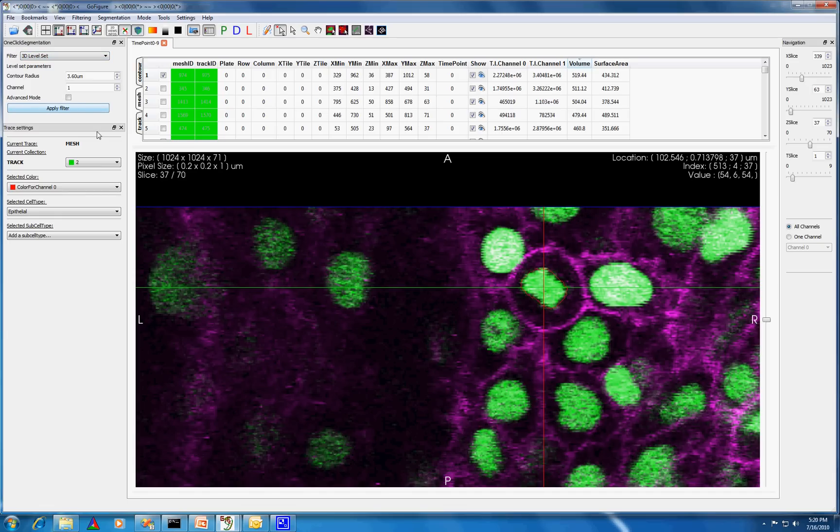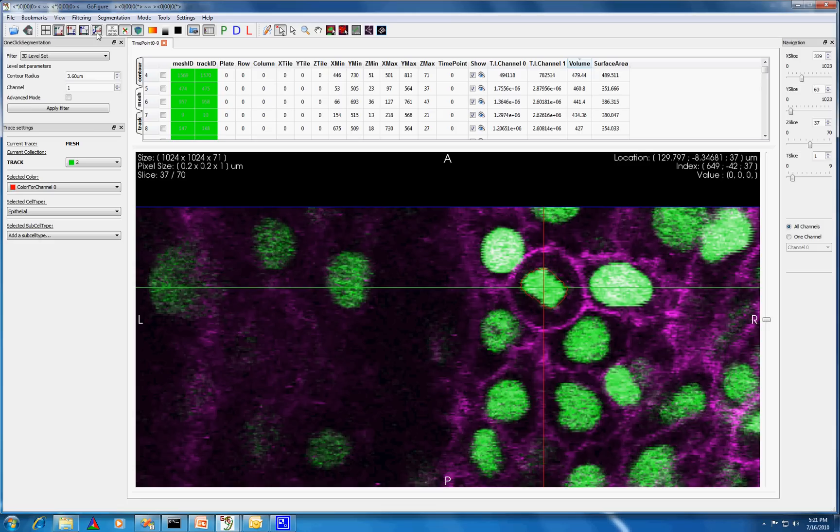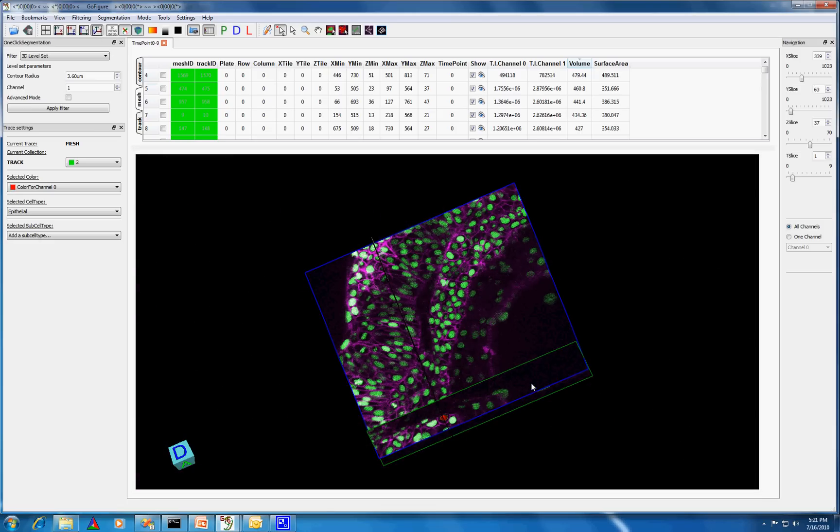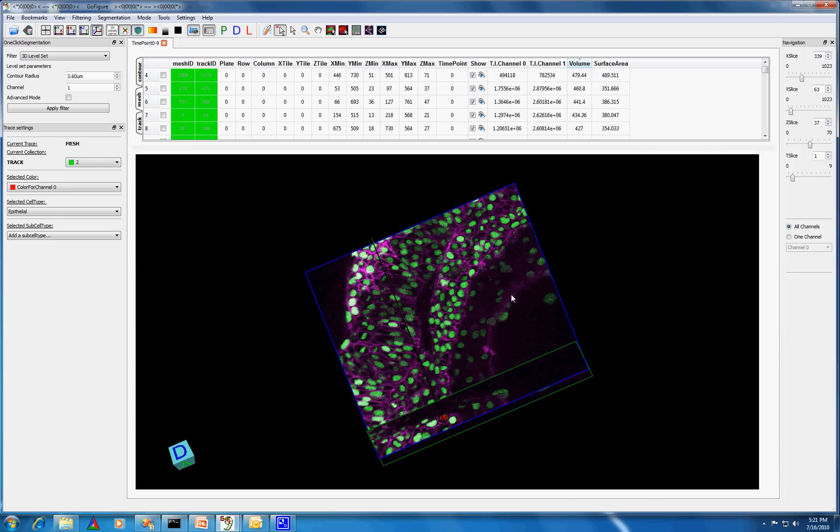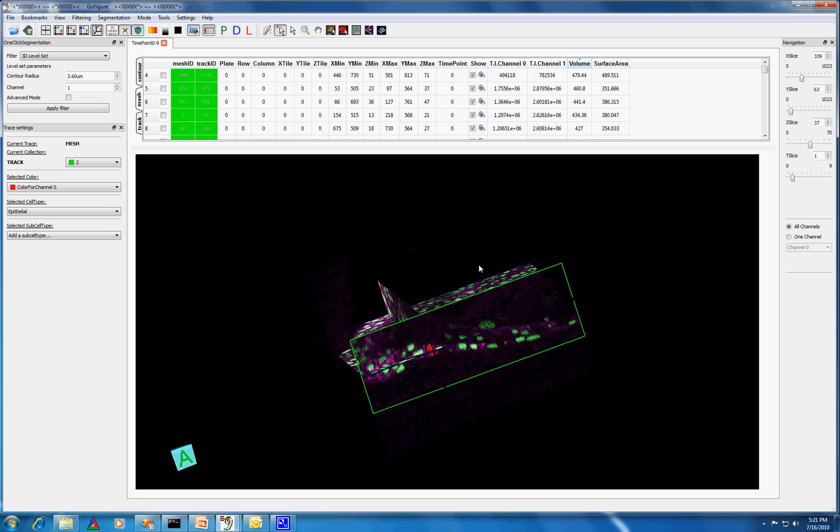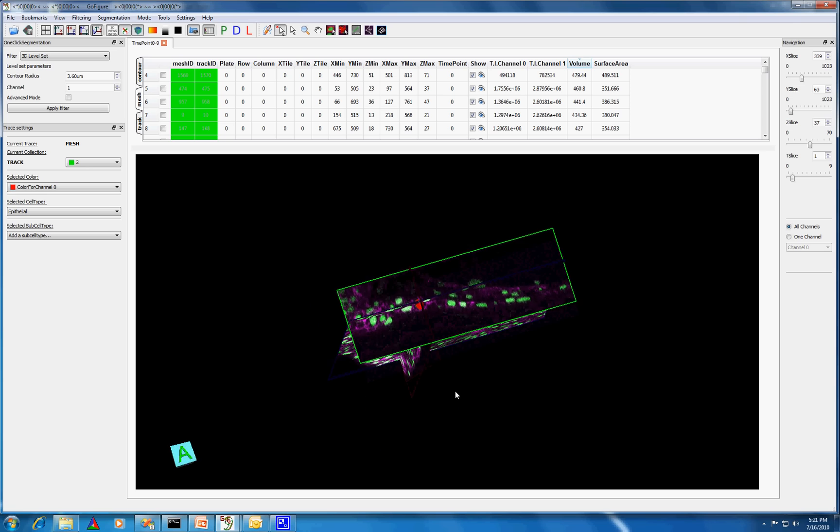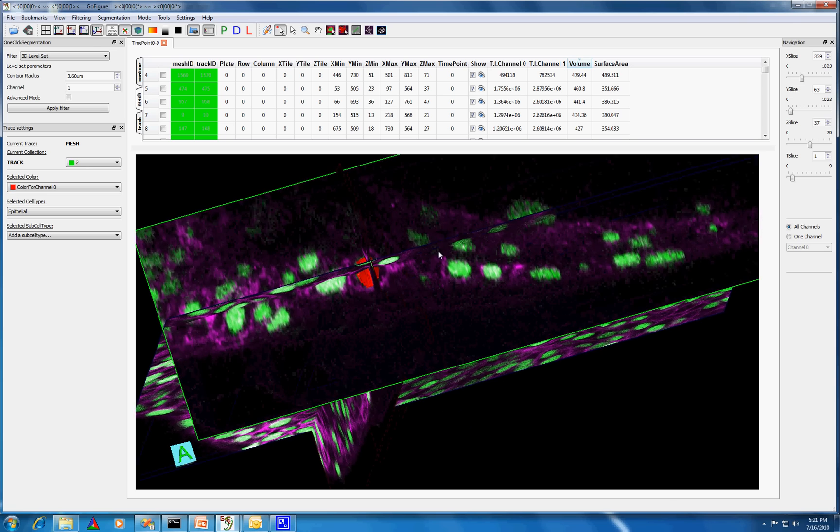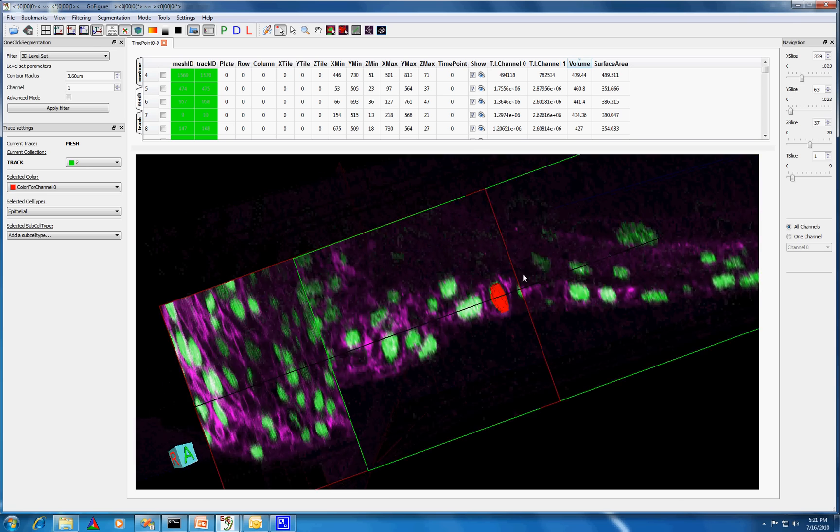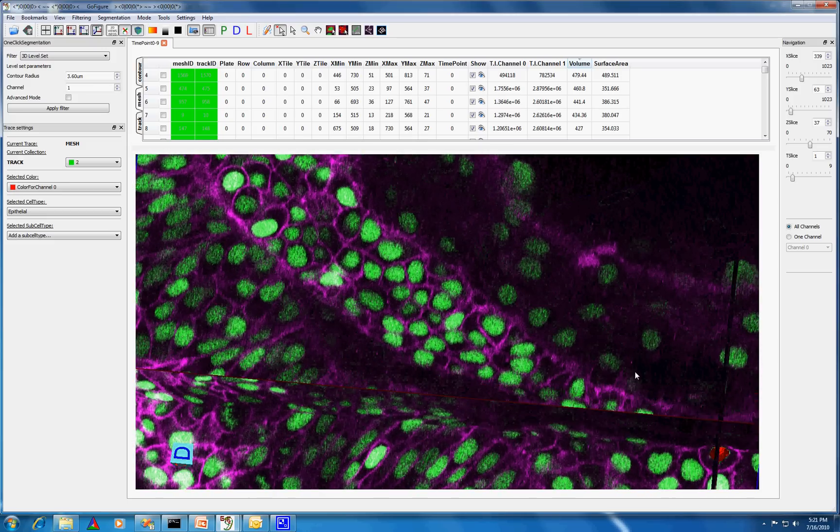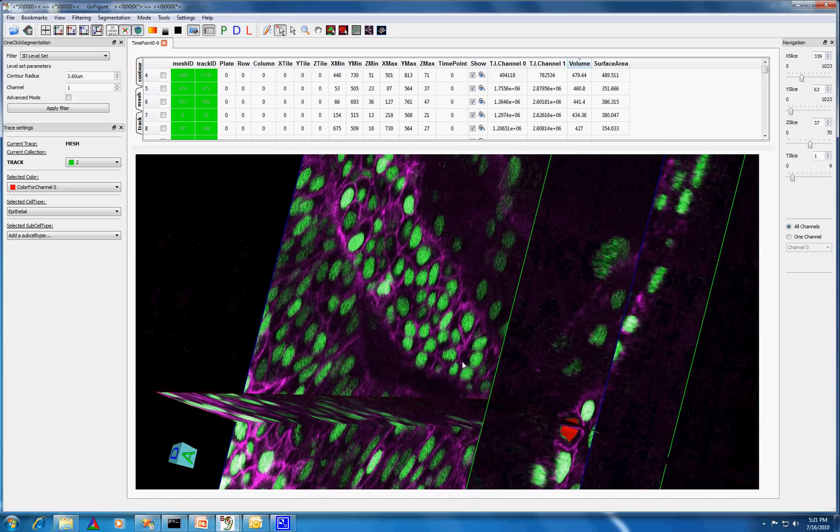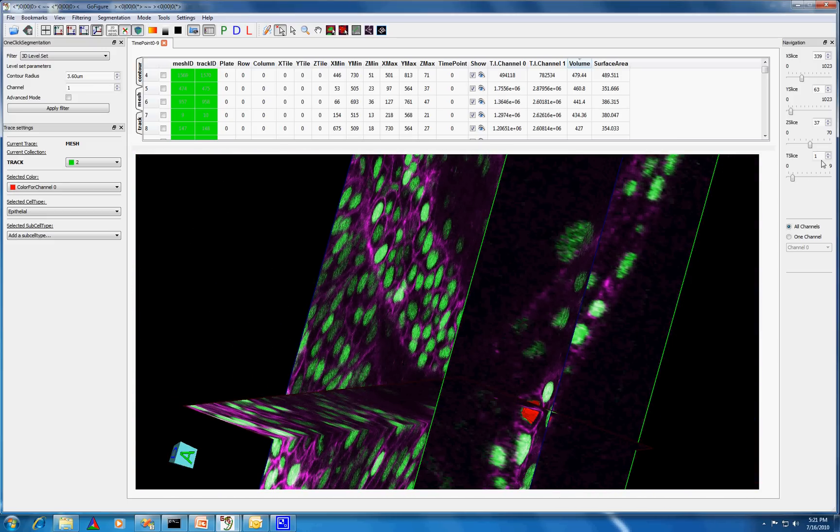We can see that this cell has been successfully segmented. Once this is done, I can go to the next time point to see what has happened to the cell.